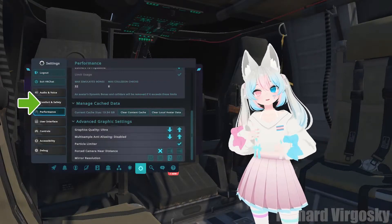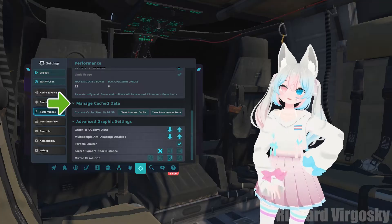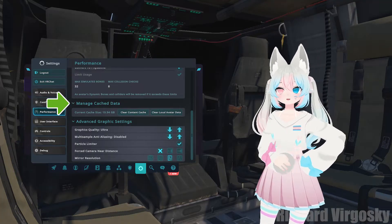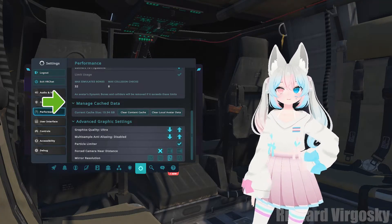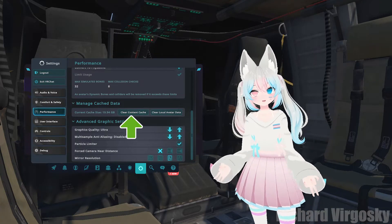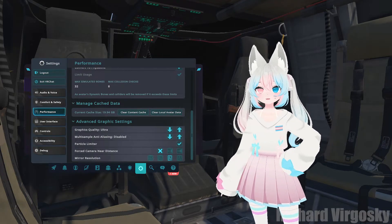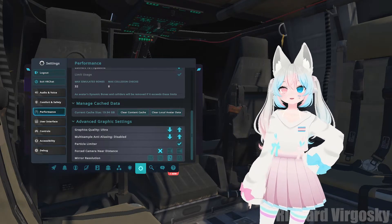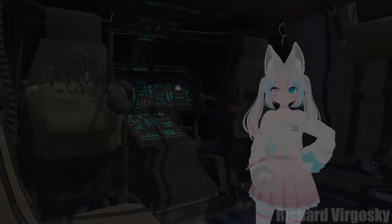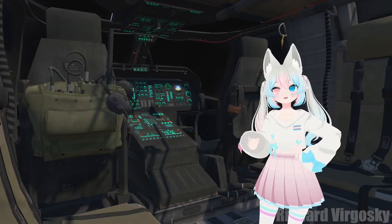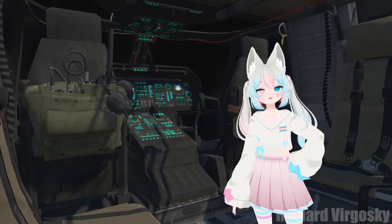Below you can find a section called manage cache data. Sometimes VRChat has problems with cache, so make sure to click both buttons: clear content cache and clear locked avatar data. Don't worry, it will only remove temporary files so you won't lose any favorite avatars or worlds. Remember that using these buttons will take effect after a game restart.